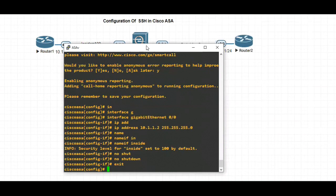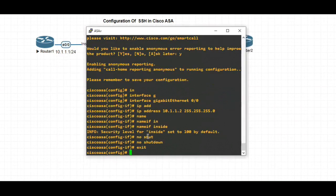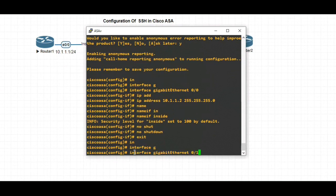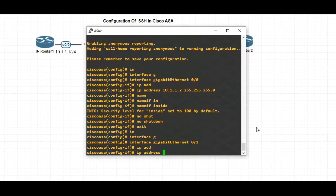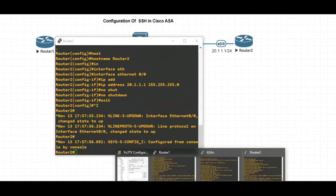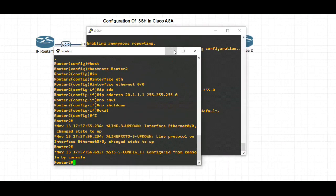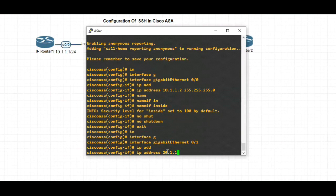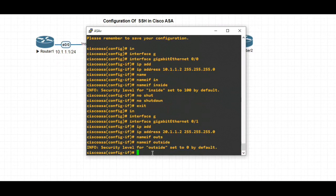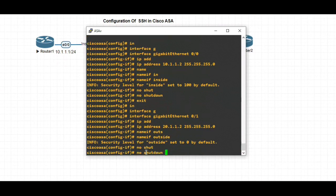We have the outside interface — let's configure that port, which is GigabitEthernet 0/1. Interface GigabitEthernet 0/1, IP address 20.1.1.2. The security level for outside is 0 by default. No shutdown, then exit.